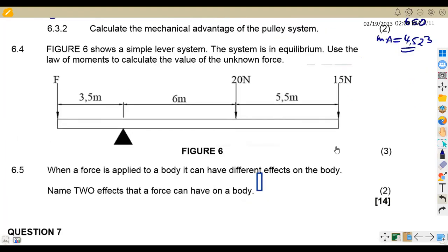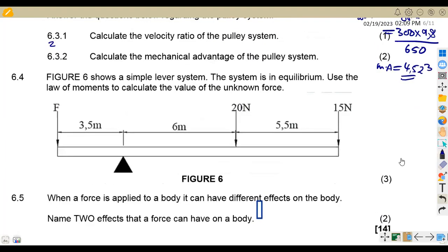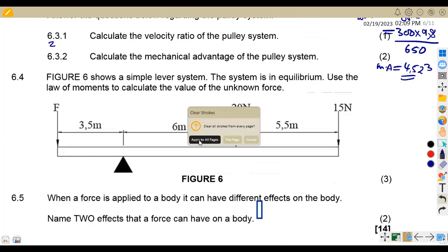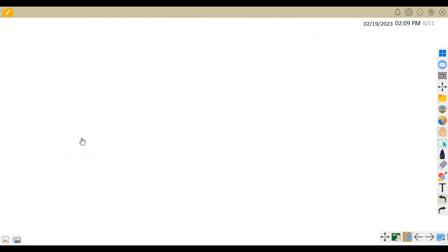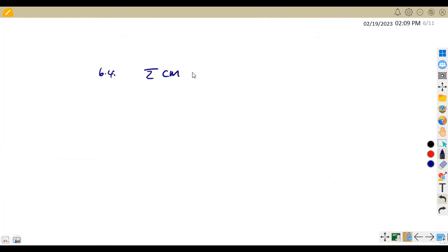On 6.4, figure six shows a simple lever system in equilibrium. Use the law of moments to calculate the value of the unknown force. The sum of the clockwise moments should be equal to the sum of the anticlockwise moments.